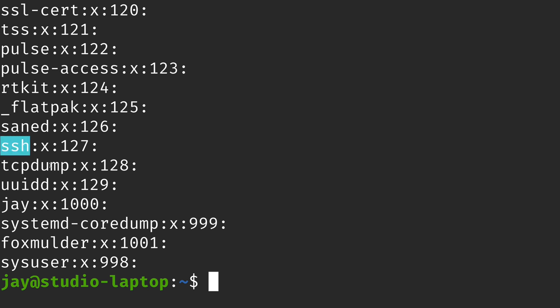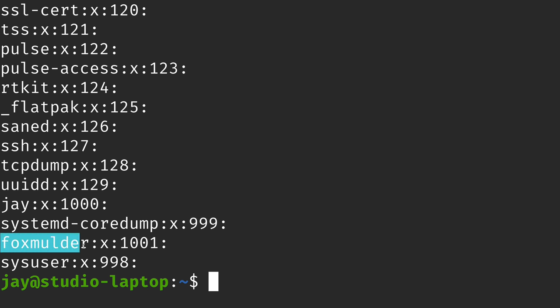The first column is the name of the group — so we have groups named SSH, J, and Fox Mulder on this system. It's very common on many Linux distributions that when you create a user, a group named after that user is also created. When I set up this distribution and chose the username J, it created a group called J to go along with it — that's actually a primary group, which I'll discuss in a moment.